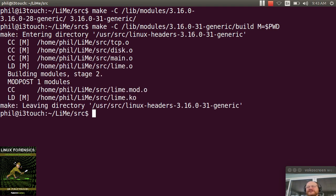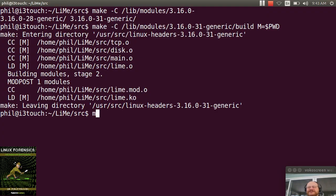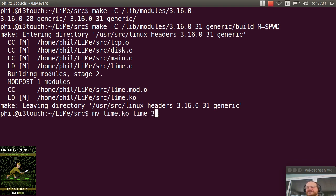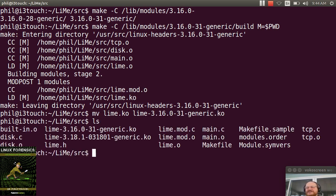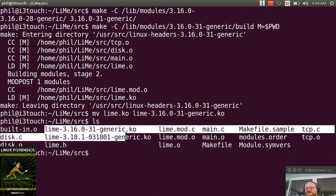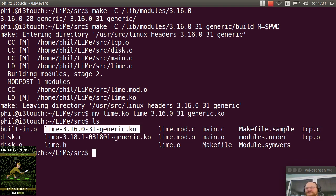Now, one thing to note here, it has not renamed my Lime file. So I'm going to go ahead and do that manually. I'm going to move Lime.KO to Lime-3.16.0-31-generic.ko, just to remind myself that that is the updated version. So now you see I have two Lime files.